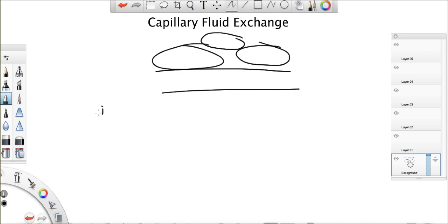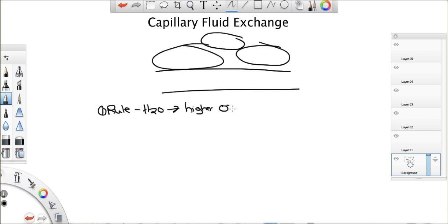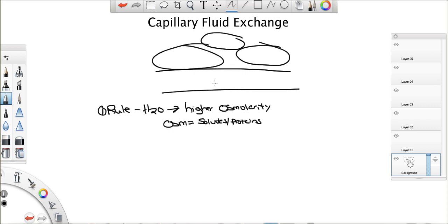There's one rule that you all have to follow with everything. It's that water follows wherever there's higher osmolarity. Now, what's osmolarity? Osmolarity is basically the amount of solutes and proteins in either the blood vessel or the interstitial space. So, it's made up of solutes and proteins. So, the more protein and solutes, the higher the osmolarity. The less protein and solutes, the lower osmolarity.